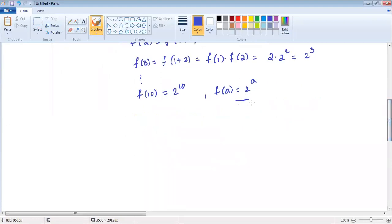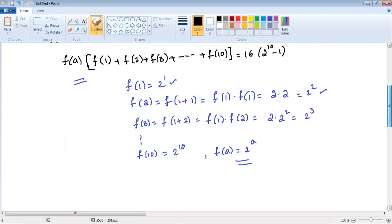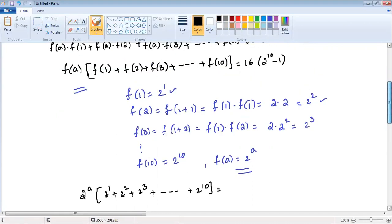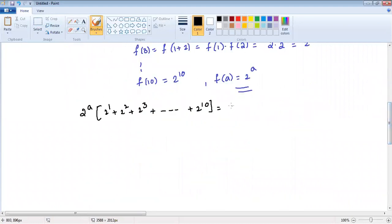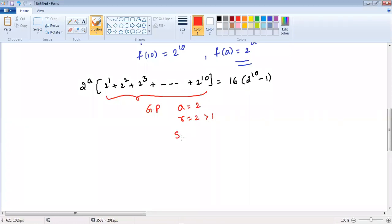Now, writing all these values in, we get 2 power a into 2 power 1, plus 2 power 2, plus 2 power 3, and so on, plus 2 power 10, which equals 16 into 2 power 10 minus 1. This is looking like a geometric series where the first term a is 2, and r value is 2. Since 2 is greater than 1, we can apply the GP sum formula: a into r power n minus 1, divided by r minus 1.